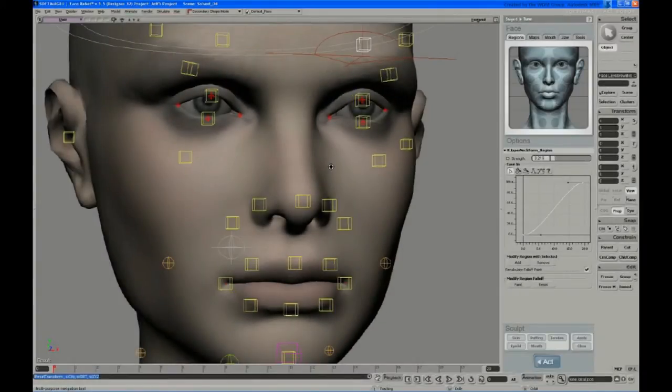In this video, Jeff sculpts the eyelids and shows how to manage several sculpts using the Sculpt History panel.